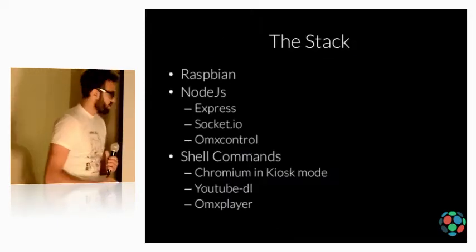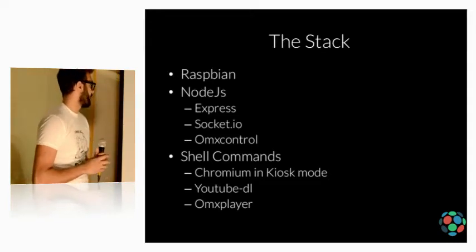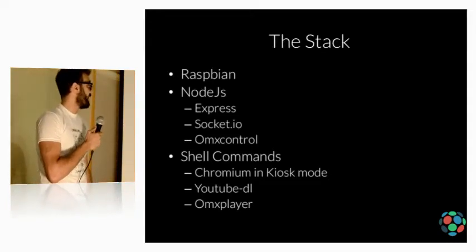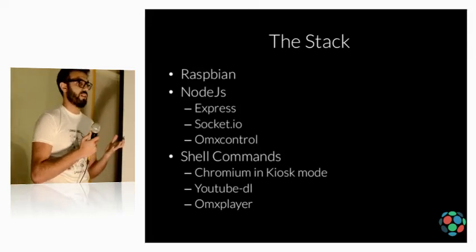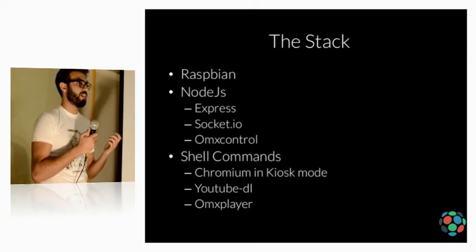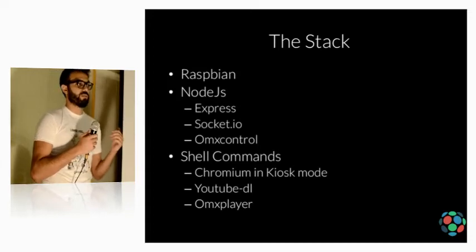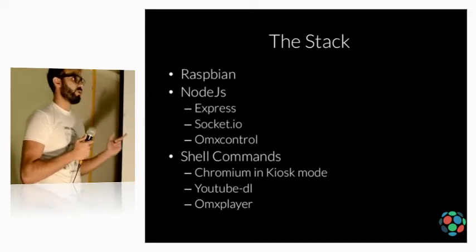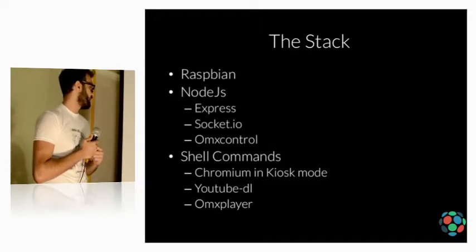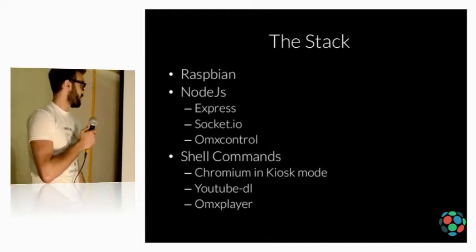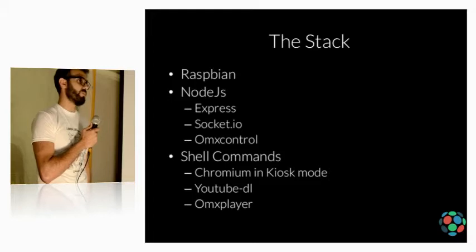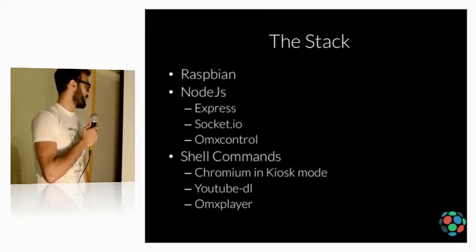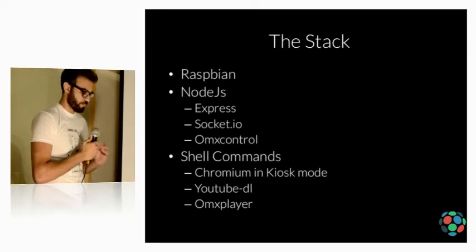So, the stack, like I said, Raspbian, Node.js, Express, which is, if you have ever used Node.js, it's somehow like Apache for serving your web content. OMX control, we'll see in a bit. And of course, we need a few shell commands, like Chromium. We need to download Chromium and run it in kiosk mode. We'll see how. YouTube downloader and OMX player.